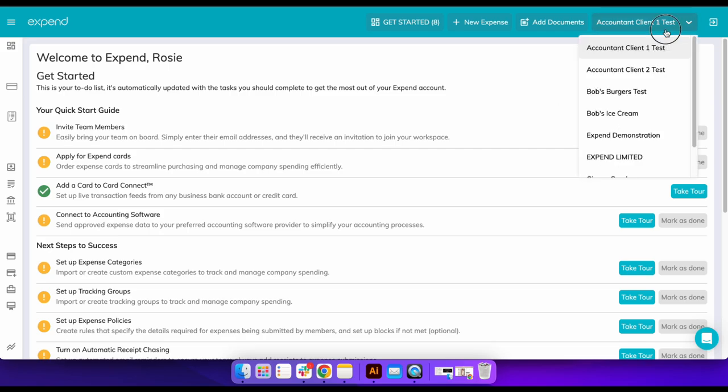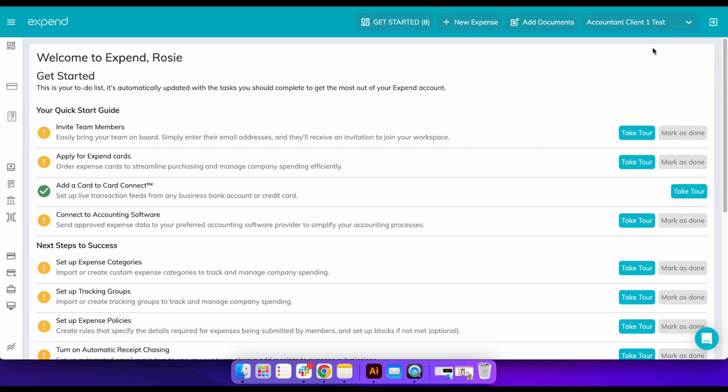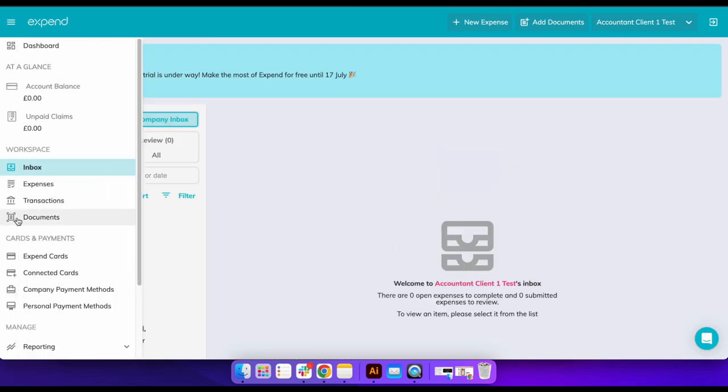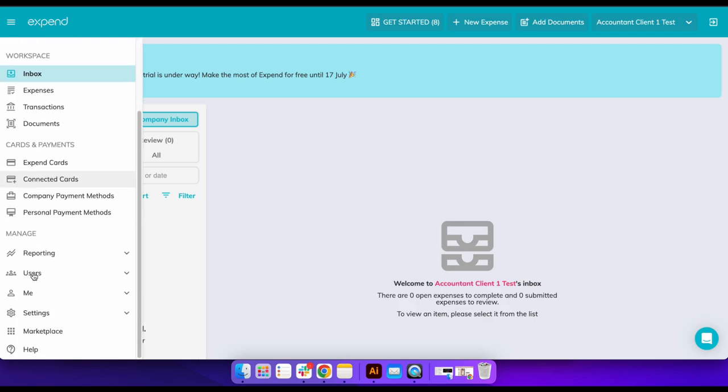You do not have to do this, but I will show you how easy it is, and if you would like to do so, follow these steps. Teams can be created at a later date and employees can be assigned to a team after joining Expend.